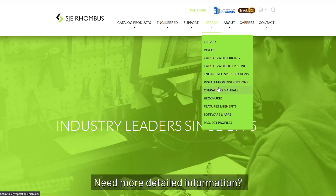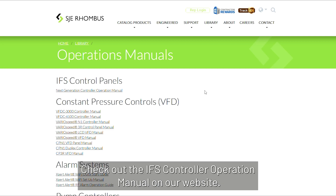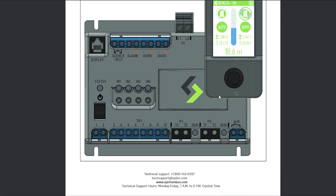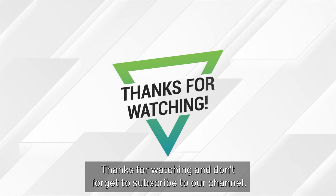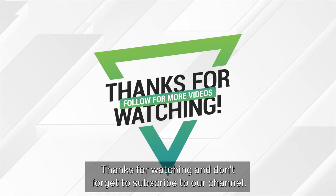Need more detailed information? Check out the IFS Controller Operation Manual on our website. Thanks for watching and don't forget to subscribe to our channel.